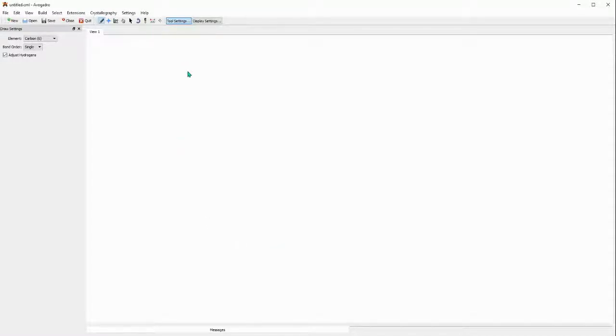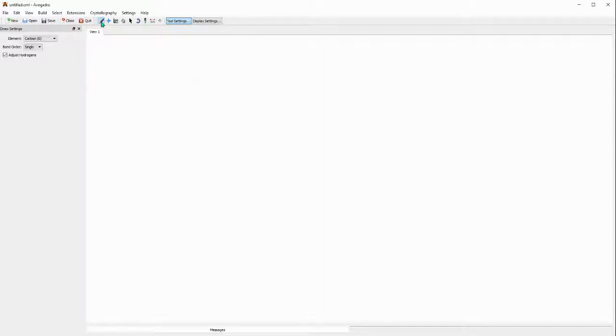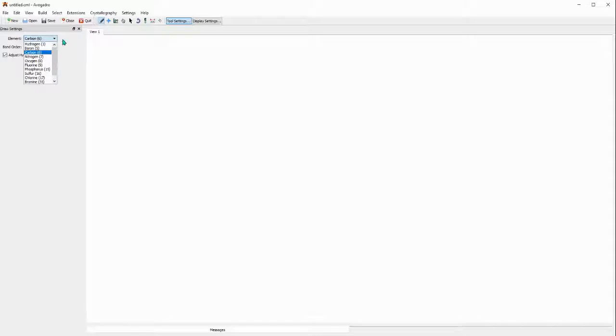After installation you open it and it looks like this. To start, if you want to build a molecule you can click the draw tool and this option comes up where you can select atoms.